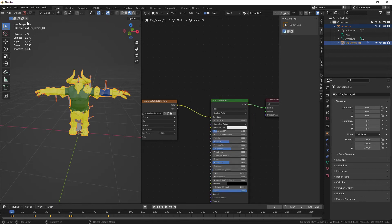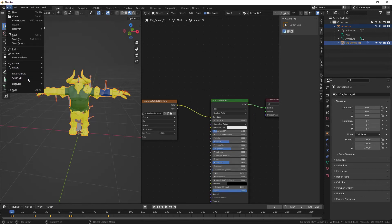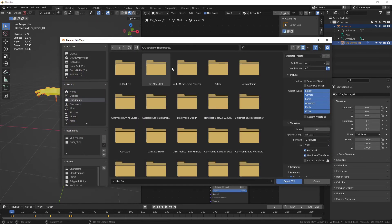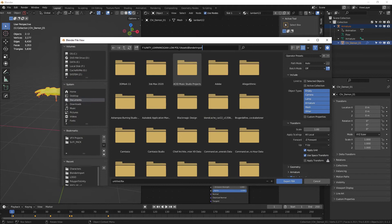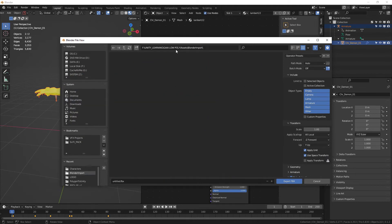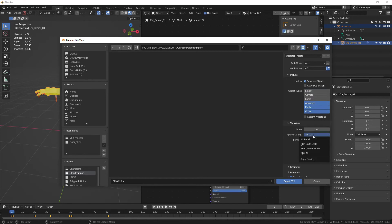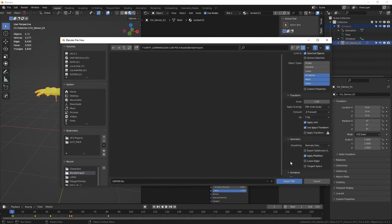Go to Export FBX, insert the path, so we export it directly into a Unity folder. Let's just call him demon. Select these, select its objects and choose Armature Mesh. Other, Apply Scalings, choose FBX Unit Scale. Geometry we can leave that as it is. Armature, deselect Add Leaf Bones.